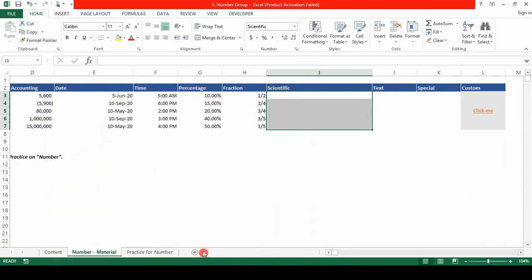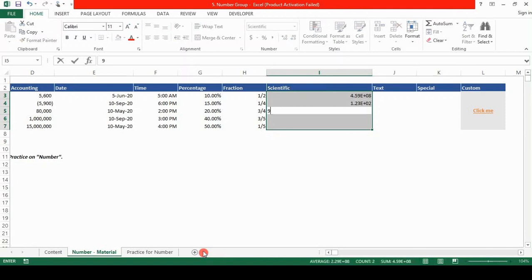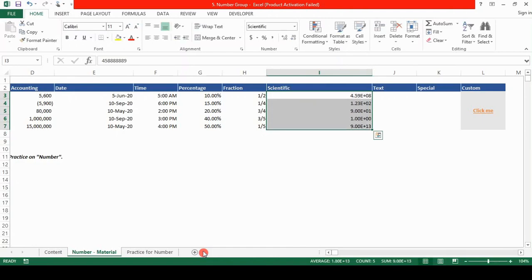So now if I type any numbers like 4, 6, 8, 8, 8, 9, you can see that the numbers are in the scientific format. If I write 1, 2, 3, if I write 90, if I write 1, if I type 90, many zeros. So that's the scientific format. It represents the number in the exponential notation.